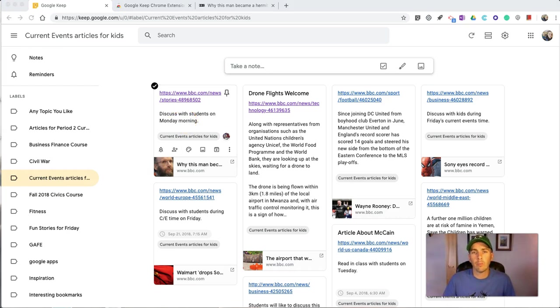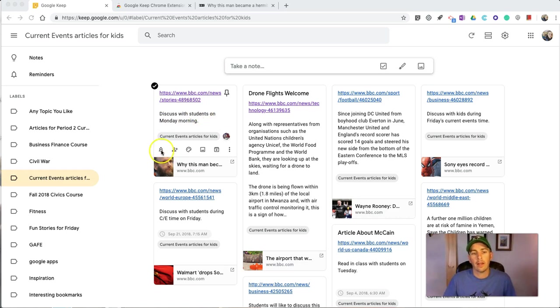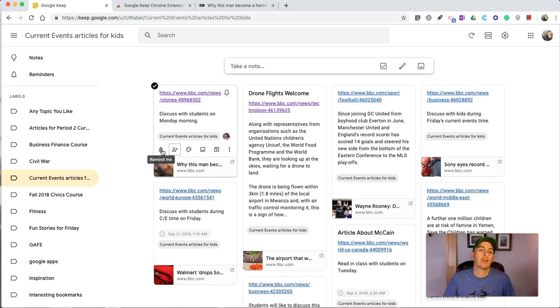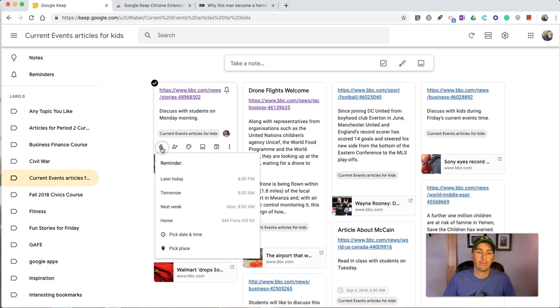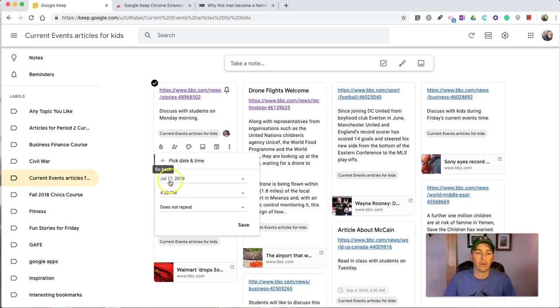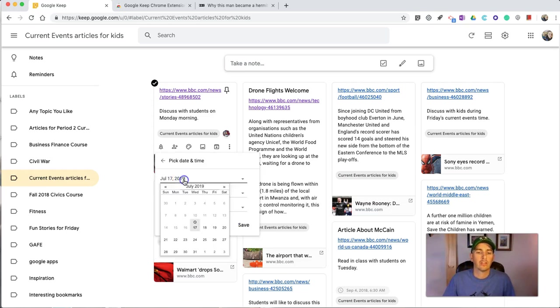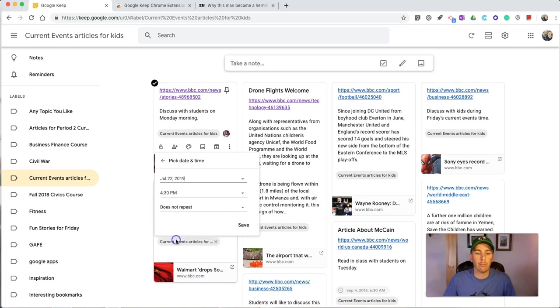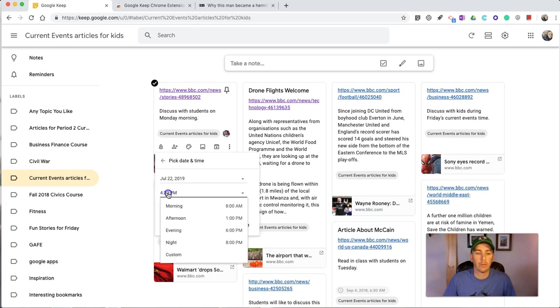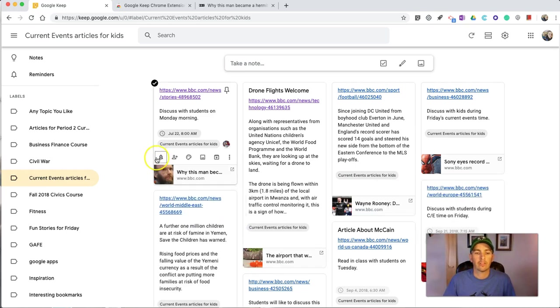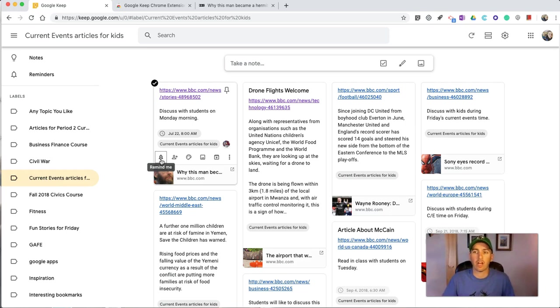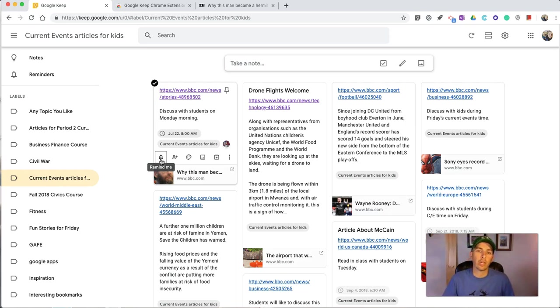Now, there's still more that I can do with this bookmark, including the option to remind myself to discuss this with my students on Monday morning. I'm going to hit the Remind button, and let's set a date and time to get a reminder. So, I want this to remind me on Monday morning at 8 a.m., and I'll save it. Now, that reminder will appear not only on my desktop, if I have desktop notifications enabled, it will also appear on my phone where I have notifications for Google Keep set to appear as well.